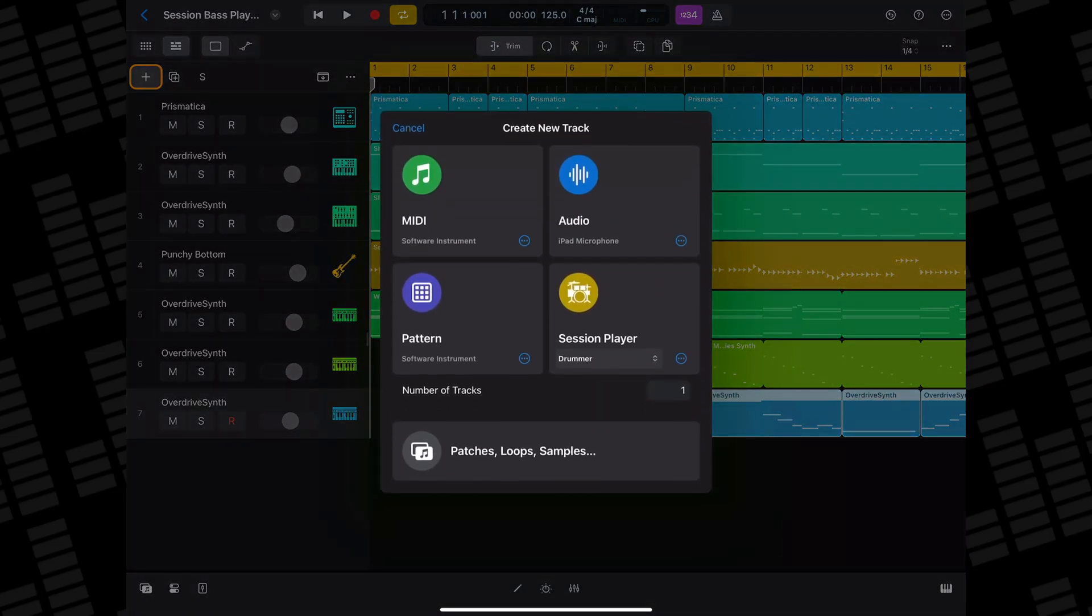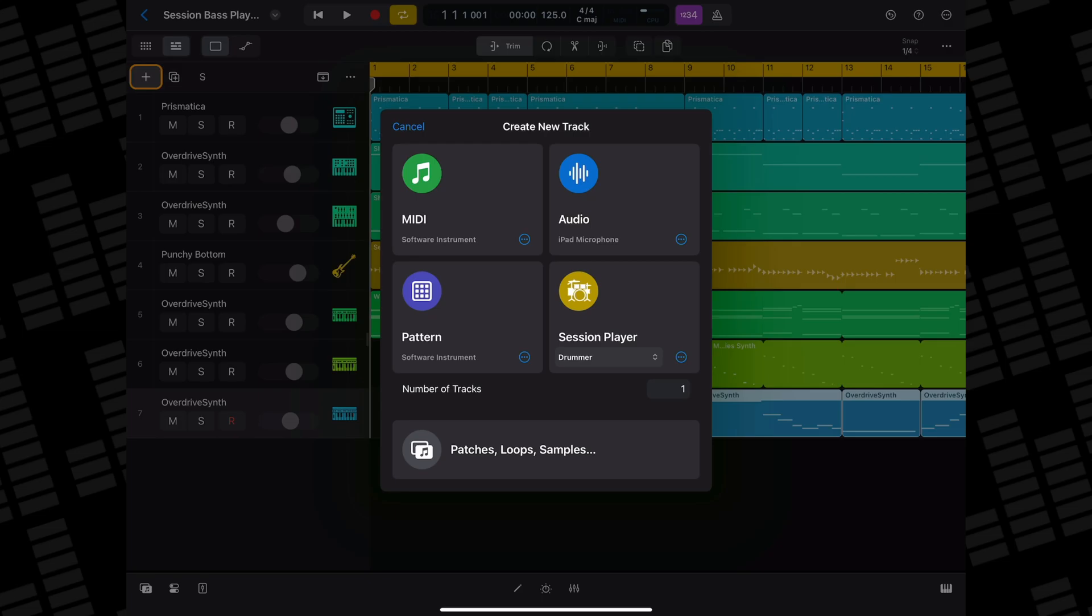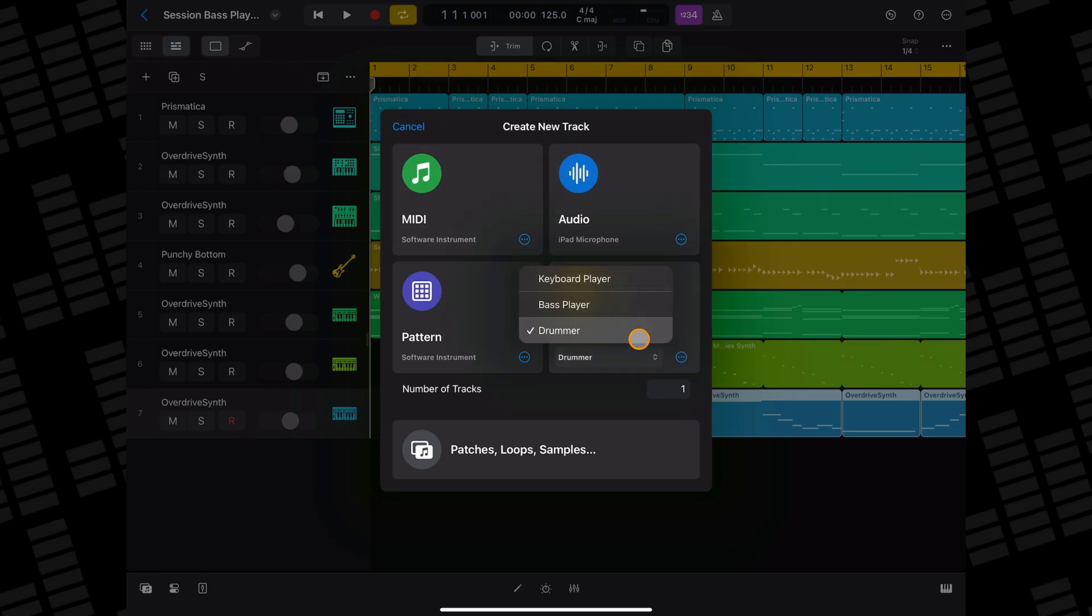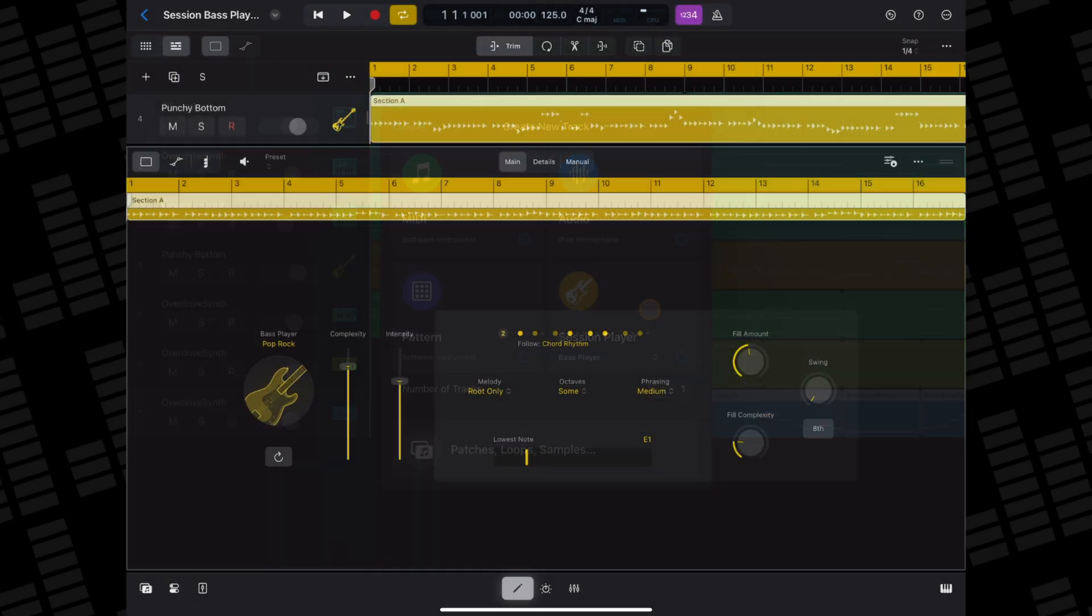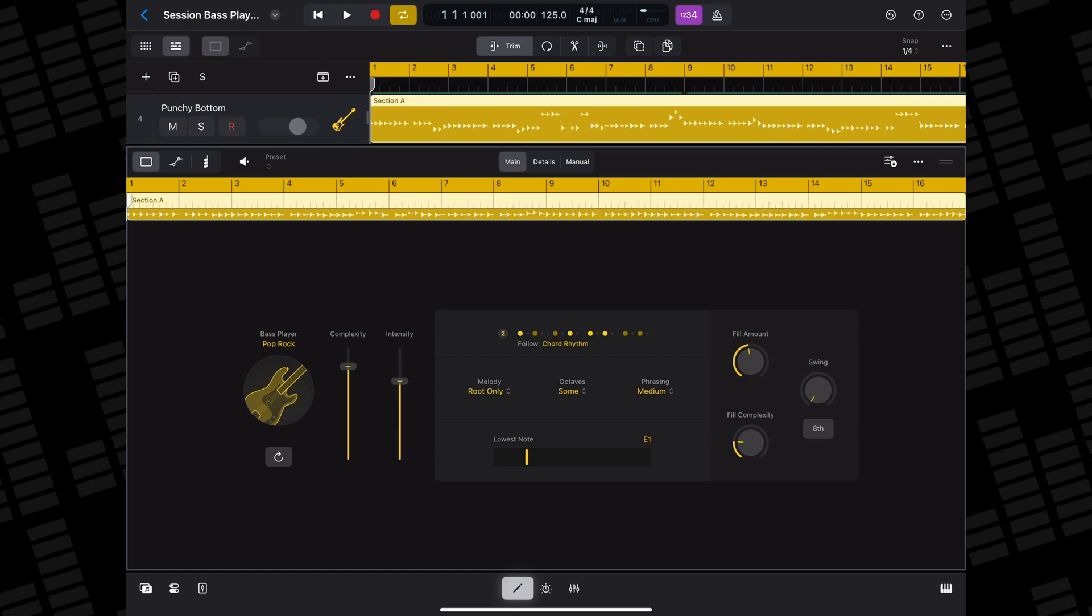You access the session bass player by tapping on this drop-down menu and selecting bass player from the three session players available. A session player region will be created automatically for you. If it hasn't opened by default, tap the editor button to open the editor window. Here's where you can edit your bass player's performance.